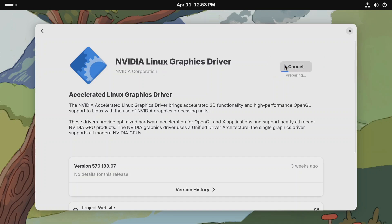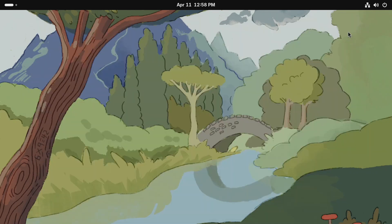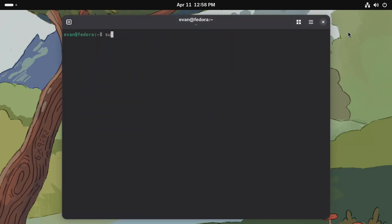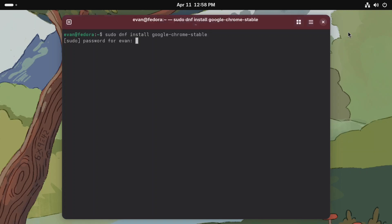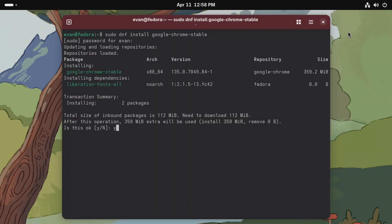For Google Chrome, you need to open the terminal and type sudo dnf install google-chrome-stable with the hyphens — that's important. Enter your password and then press Y and continue.